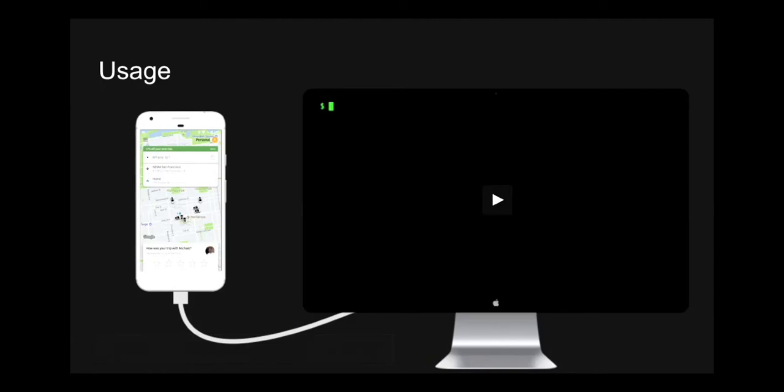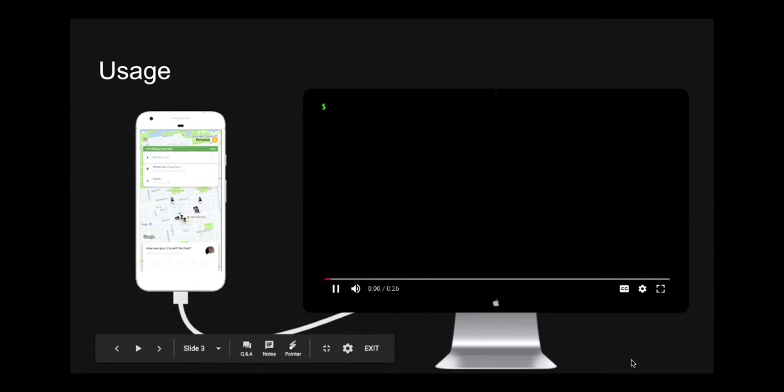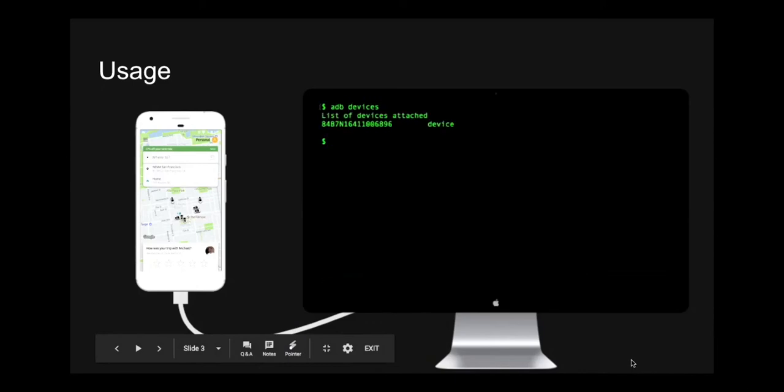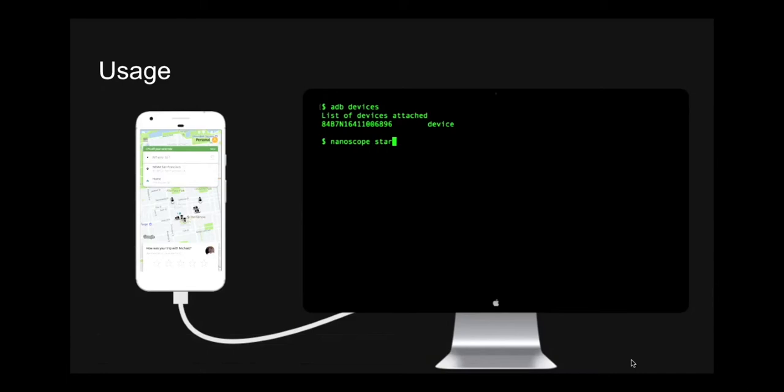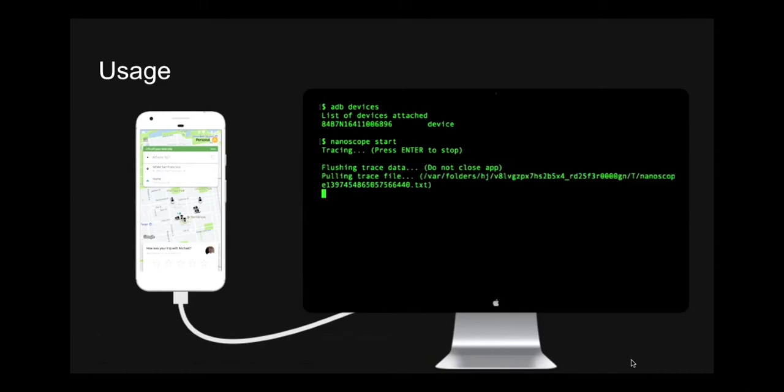The first thing you do would connect your device via ADB to your computer. Now let's start the video. And then you'd use the Nanoscope command line tool to run Nanoscope start. And at this point, Nanoscope is tracing all the events that are executing.